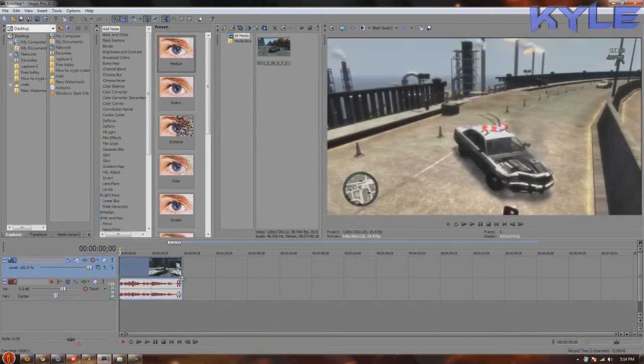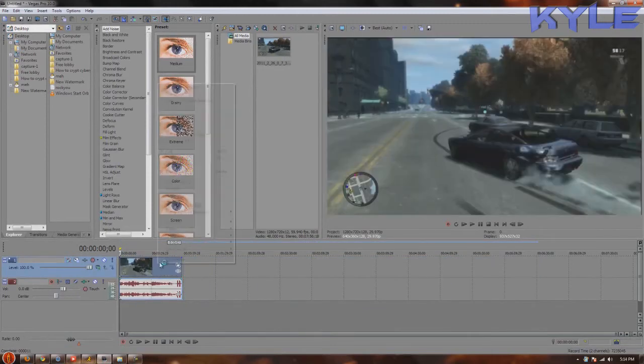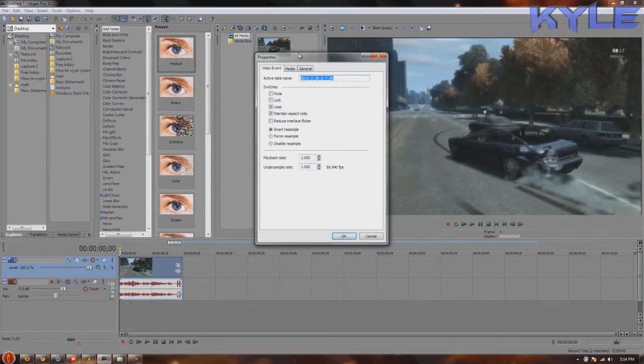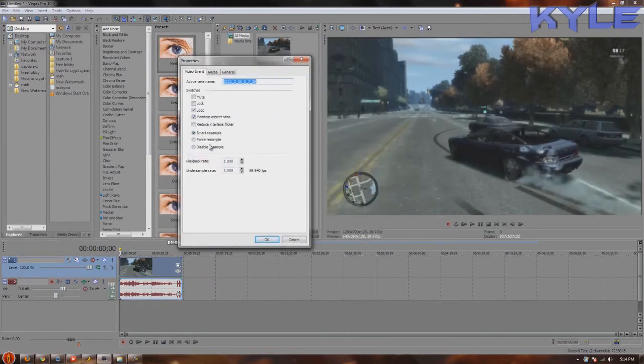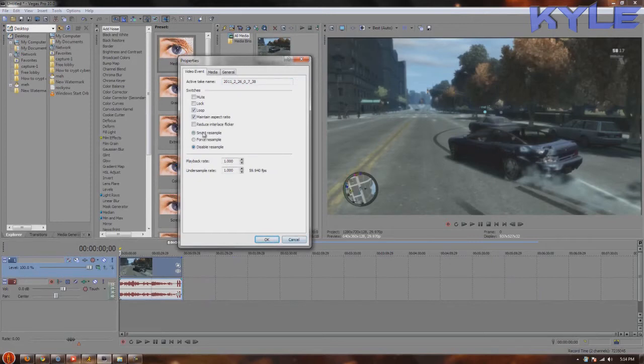What you want to do is go to properties and what you want to disable is resample. What this does is it makes a ghosting effect. I don't even know why anyone would even need this.